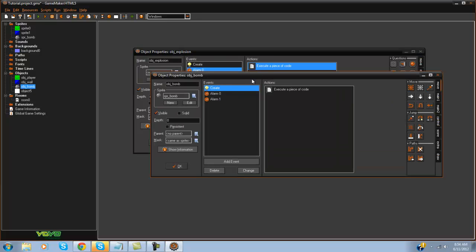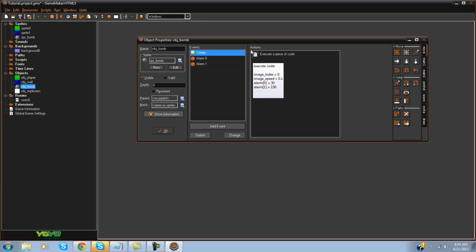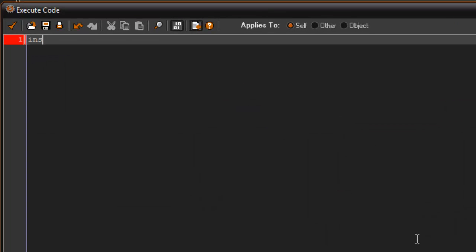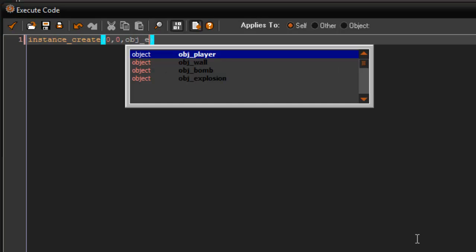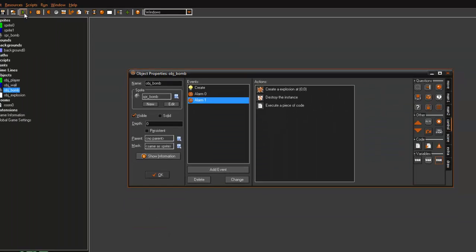In obj_bomb — and this is where you're going to actually implement it into your own game. So if you had a boss, when he walks in you would say in the create event, or when he collides with the ground, then create that. So in alarm one, we're just going to go ahead and say instance_create(0, 0, obj_explosion). Two seconds might be a long time but let's go ahead and test it out.